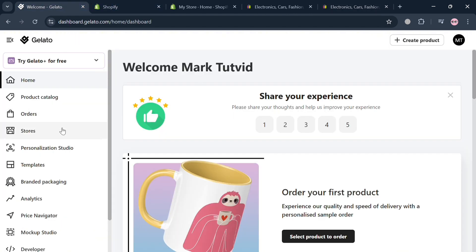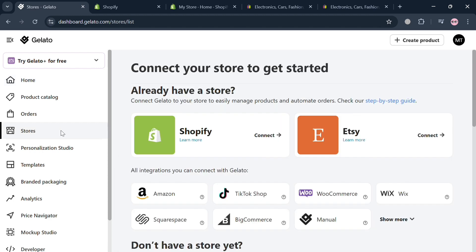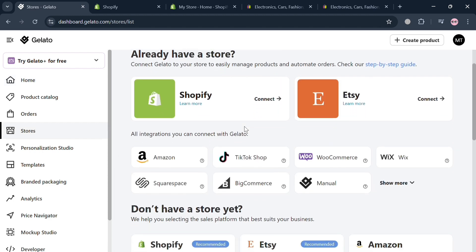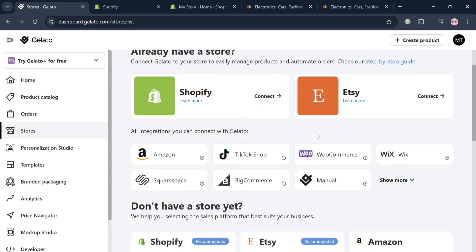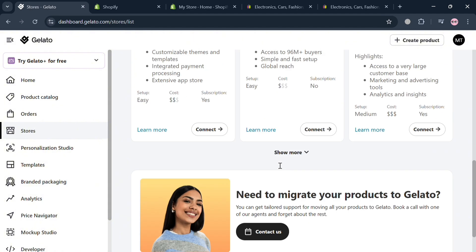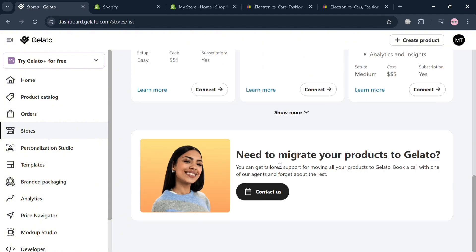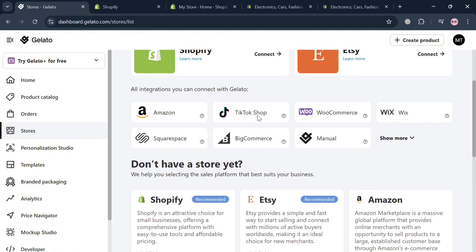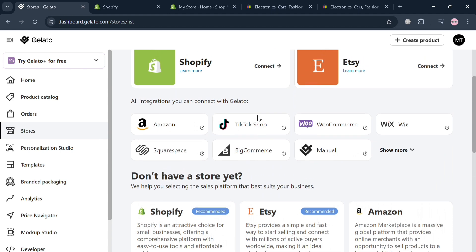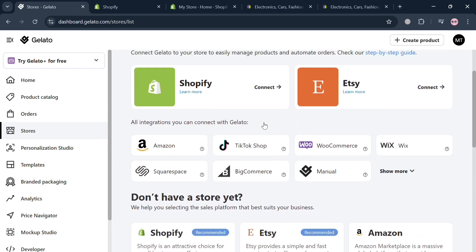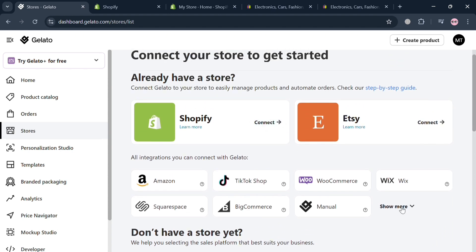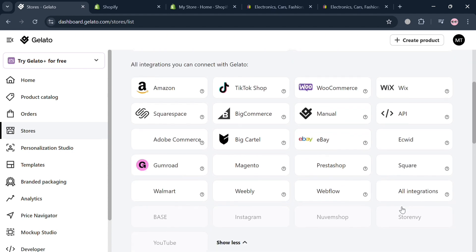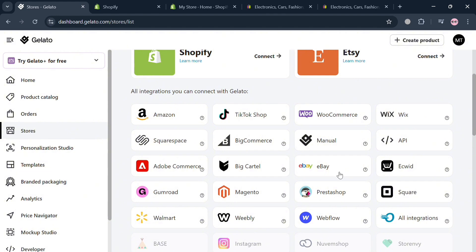To start connecting Gelato to eBay, click the store option on the left side panel. It will show all the stores and platforms that can be integrated. However, as you can see, there is no direct way to integrate Gelato to eBay — the only way is through indirect integration.